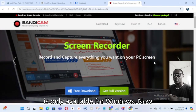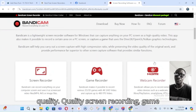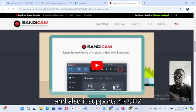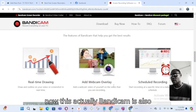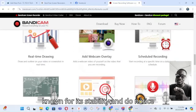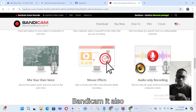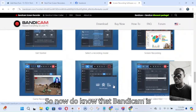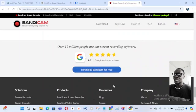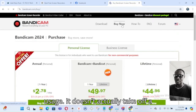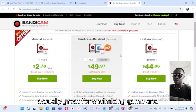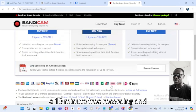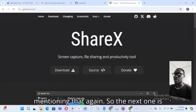The next one is Bandicam, which is only available for Windows. Bandicam features high-quality screen recording, game recording, is lightweight and highly optimized, supports 4K recording, and also compresses files. It's known for its stability and its ability to record high-quality resolution with low CPU usage. However, note that Bandicam does include a watermark when recording, and it has a 10-minute limit on the free version.